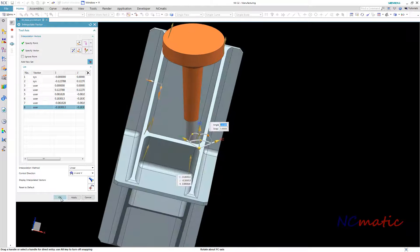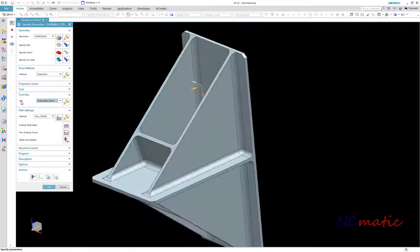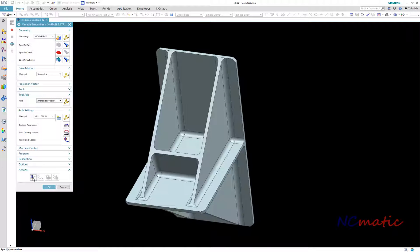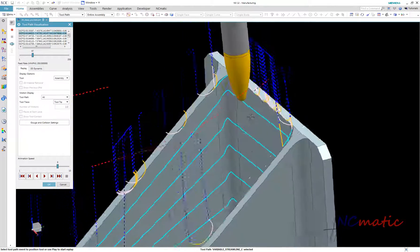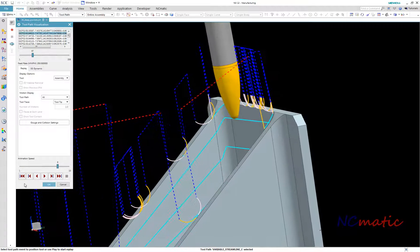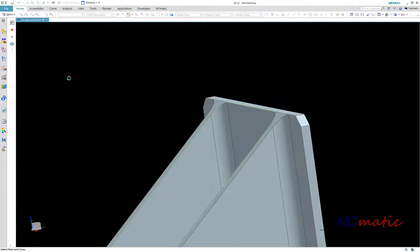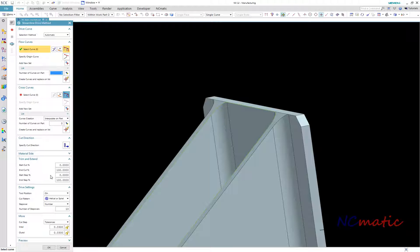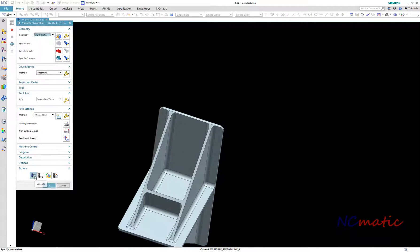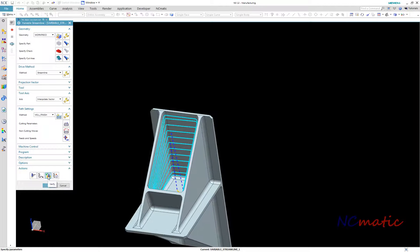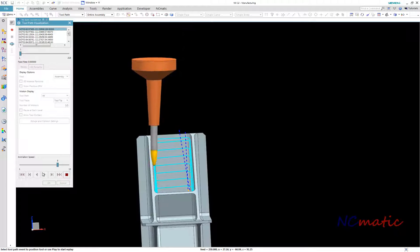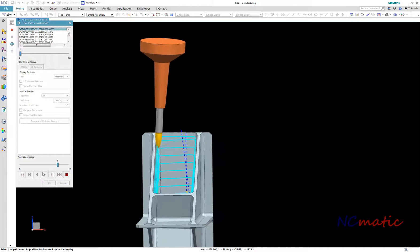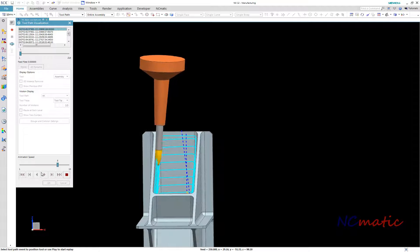In my case, 8 vectors should be enough to achieve the toolpath I'd like. Obviously, with this tool shape, we shouldn't start machining from the top of the cut area. I can change it by setting the start step parameter in trim and extend. Here is the final toolpath. At the beginning the tool is tilting only a little, because on top I tilted vectors only 5 degrees. But as it goes deeper, it will start tilting more.